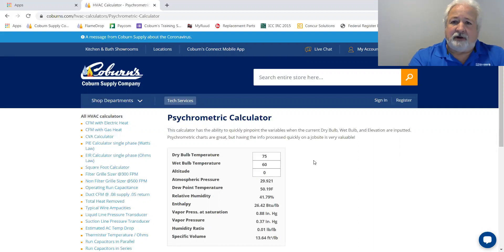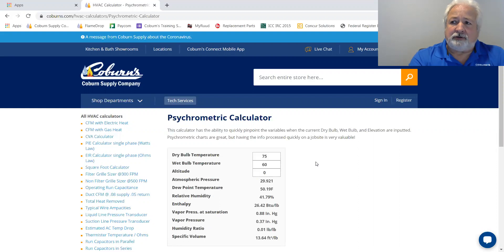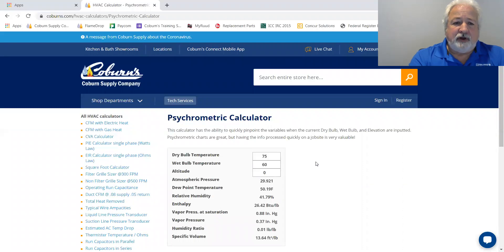Dry bulb temperature is just your ordinary temperature you would read on any ordinary thermostat or thermometer. A wet bulb would be one where you put a cotton shoelace over the end of that dry bulb thermometer and move some air across it — that gives you a wet bulb reading. So if you have those two numbers,